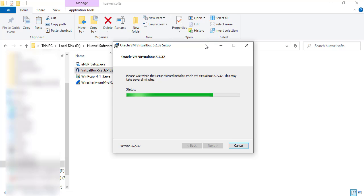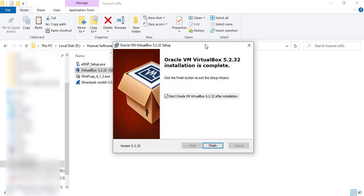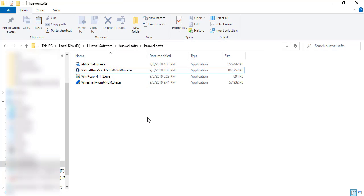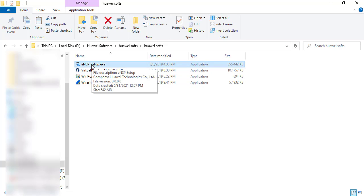When you try the latest version of VirtualBox, ENSP will fail to work because of compatibility issues. ENSP was written a few years back and we decided to stop upgrading it because we are switching everyone to the eLab platform. Please install those programs in that order, and finally install ENSP.